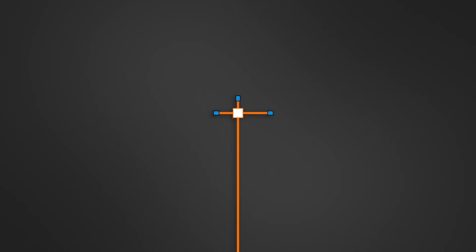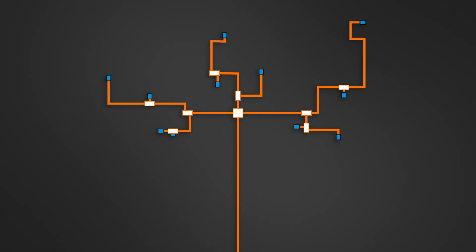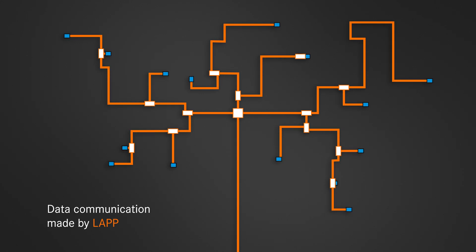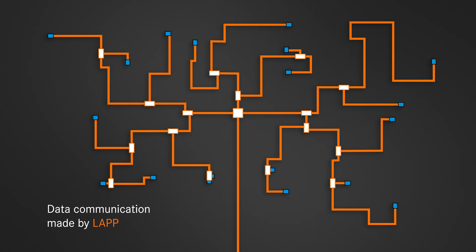Turning an industrial communications network into the central nervous system for factory control. That's data communication, made by LAP.